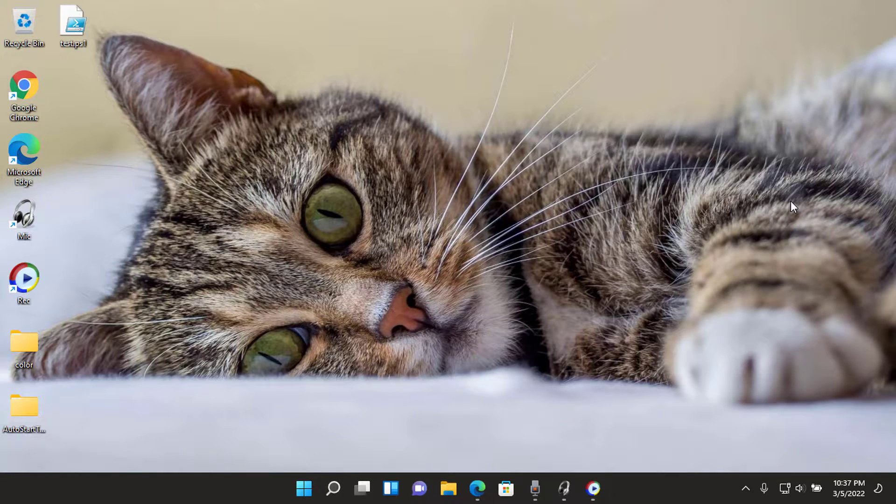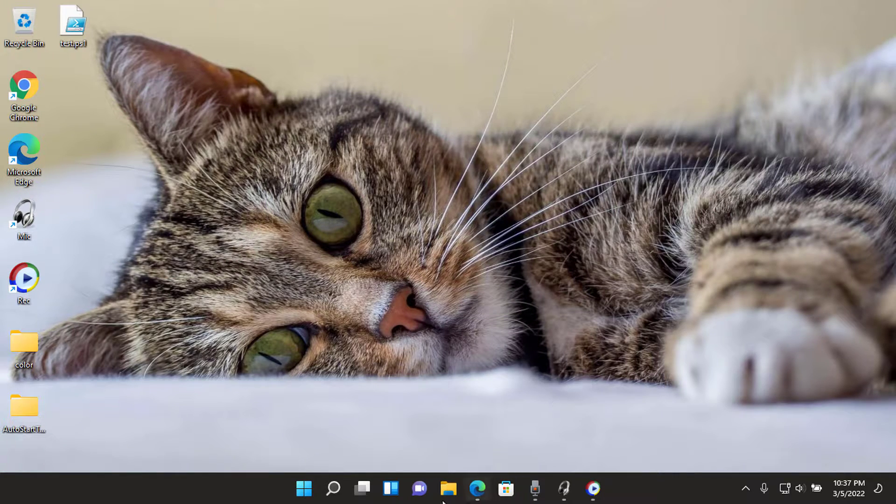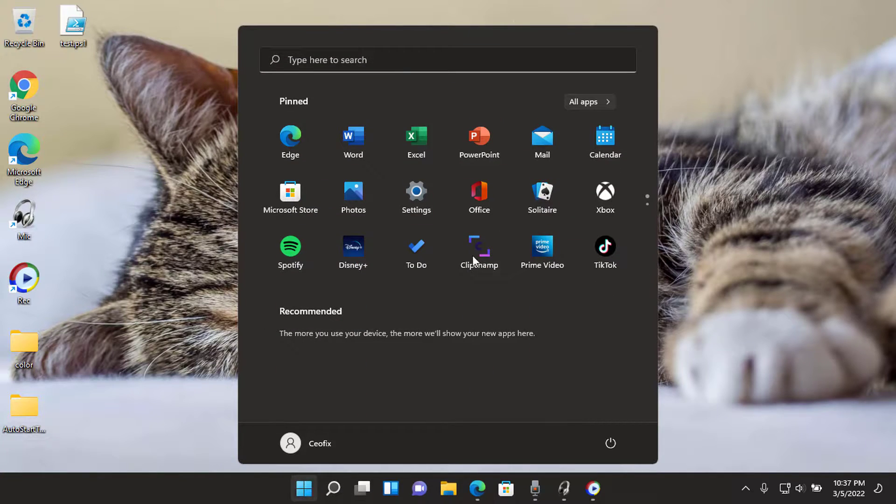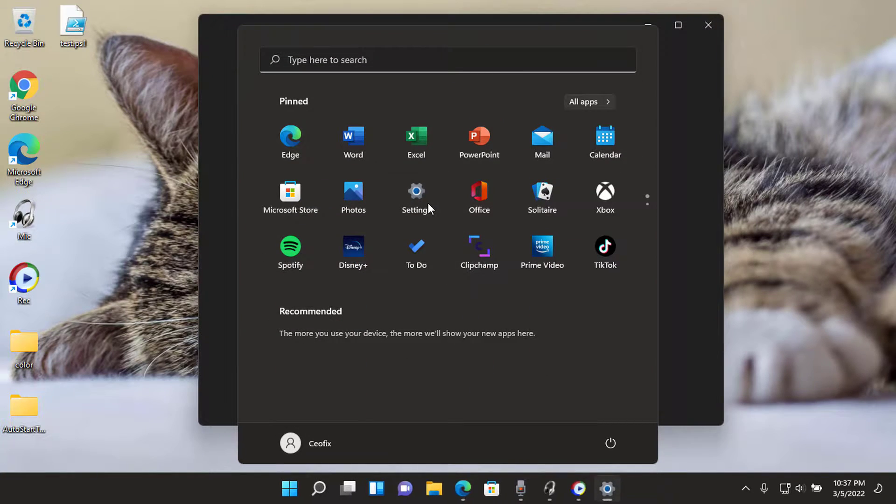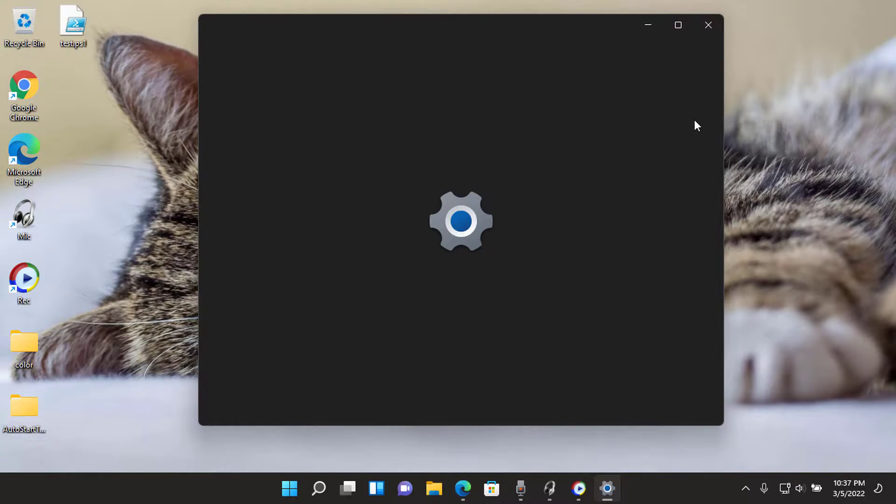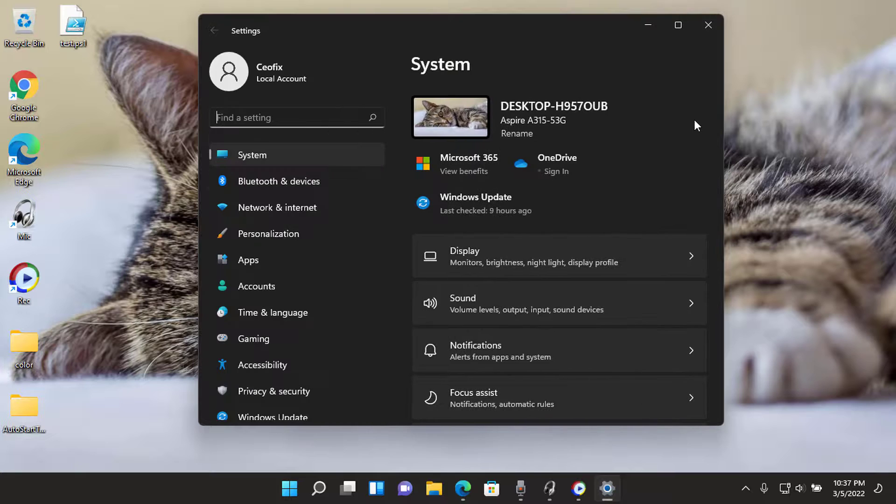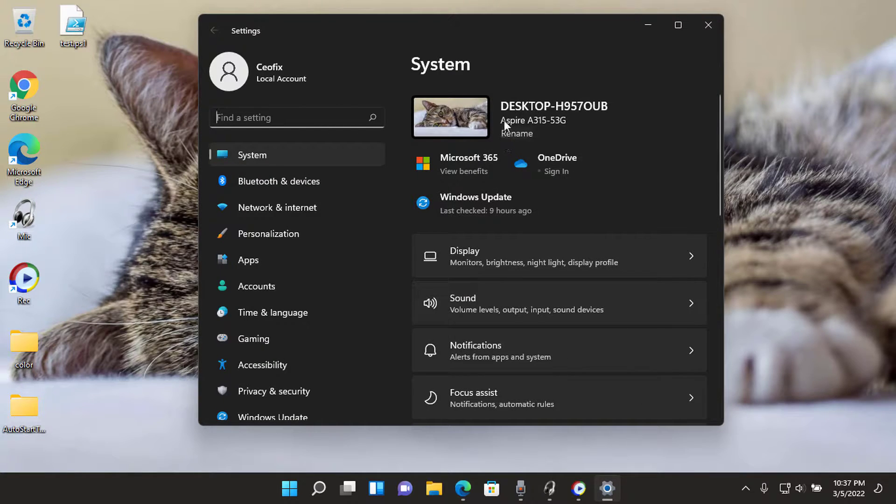Whenever you purchase a Windows 11 PC, it has a unique system product name. By default, your computer manufacturer specifies the name of the system. Generally, the system product name is the model name of your computer.